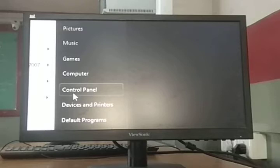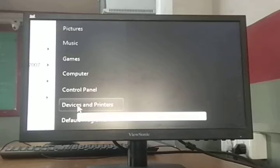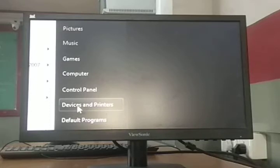In short, if any changes, any settings, or any installation or uninstallation tasks are needed, they are possible through the Control Panel. Next comes Devices and Printers — if you want to attach a new device or a new printer, you use the Devices and Printers option.